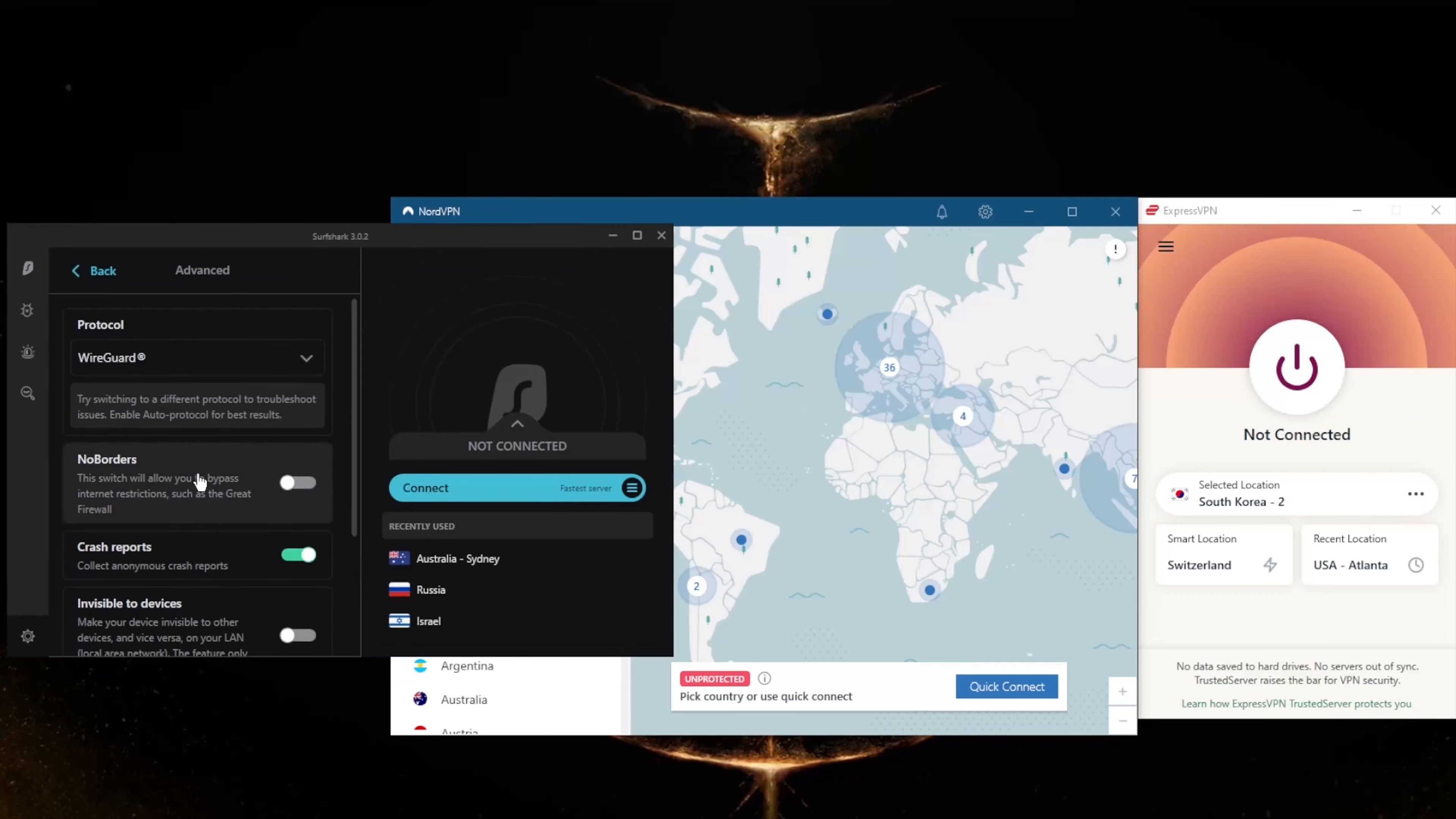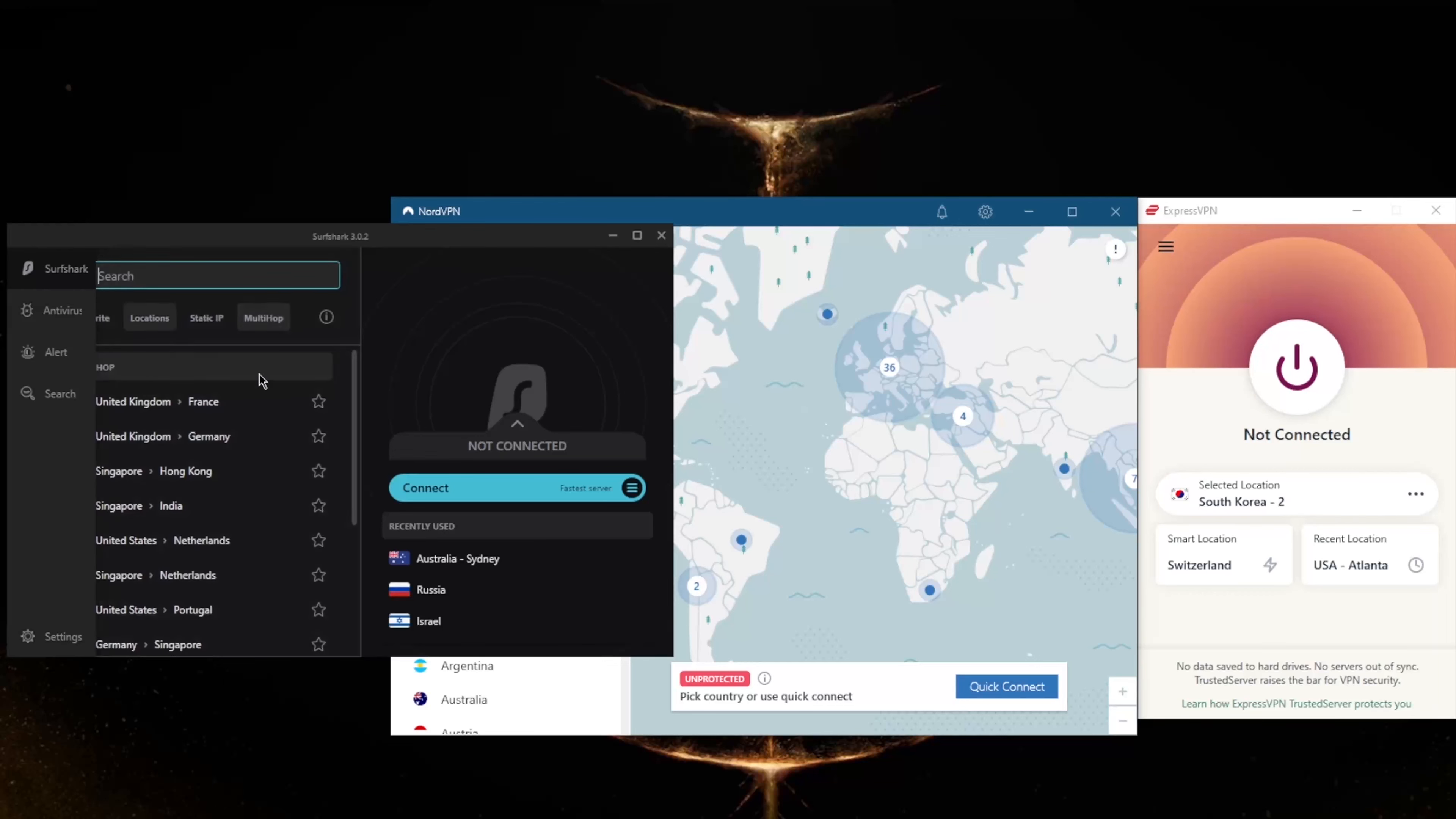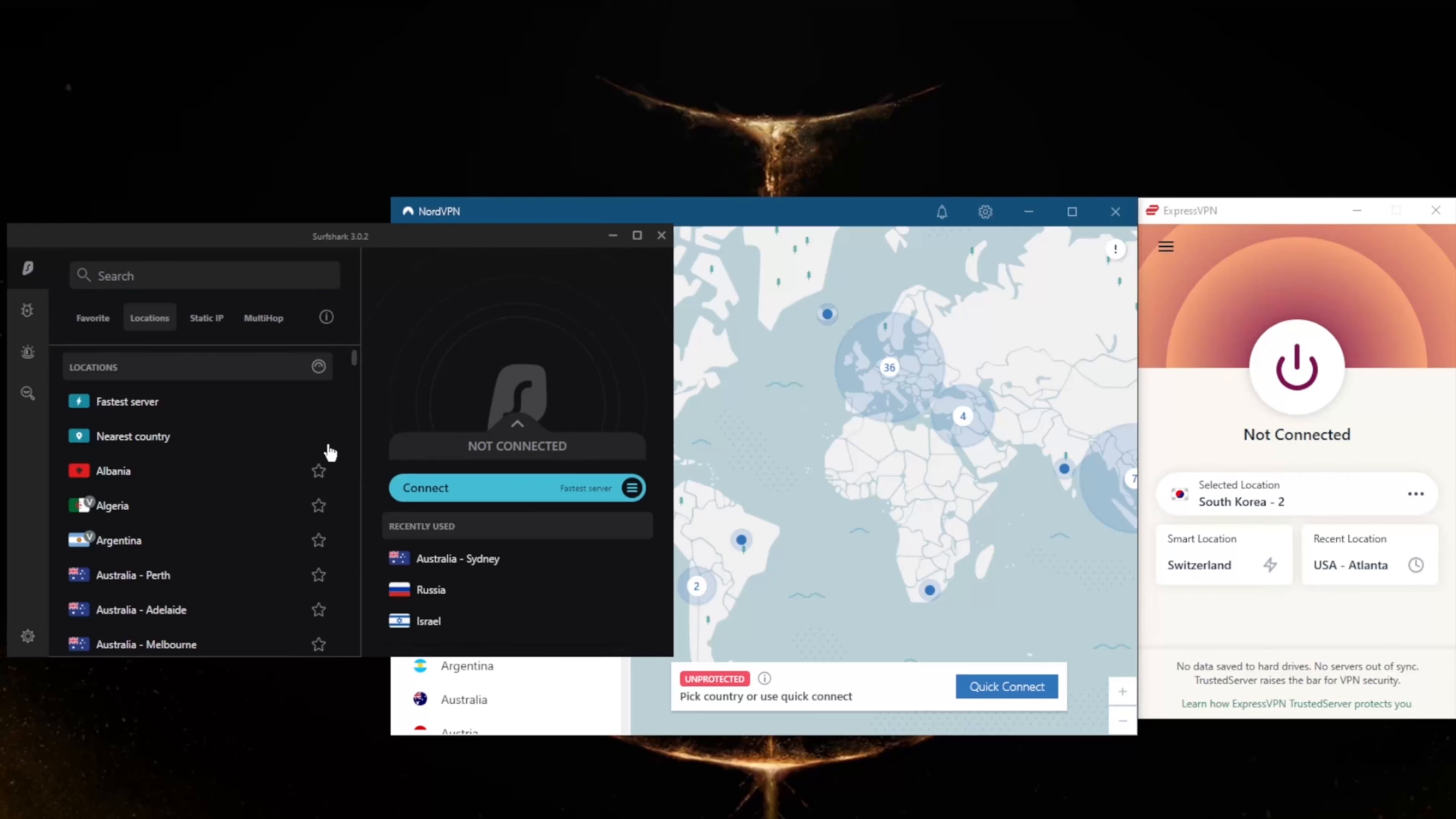And No Borders mode will help you bypass the Great Firewall of China if you are in China or any other censorship-heavy country for that matter.